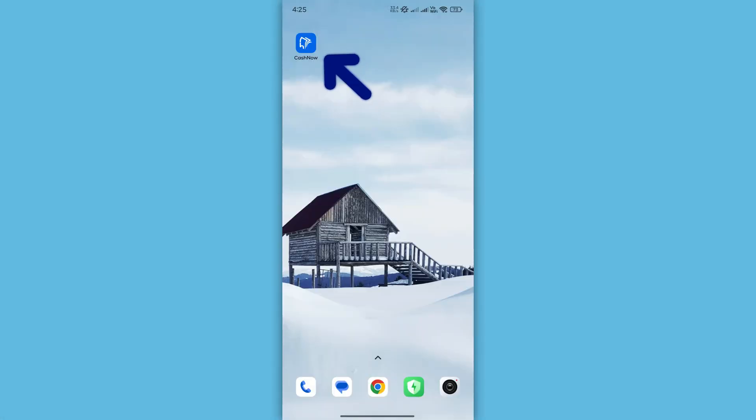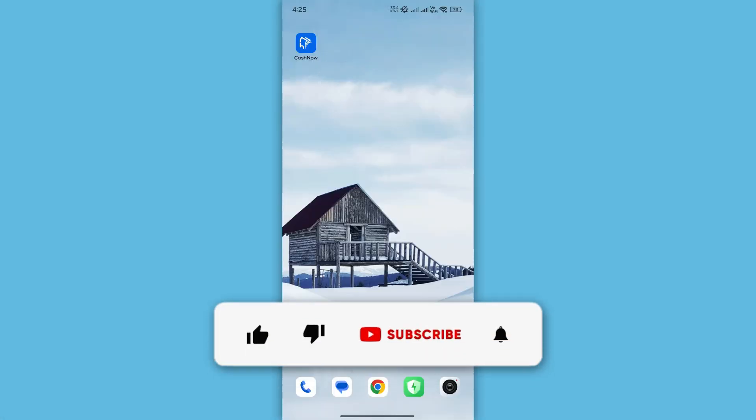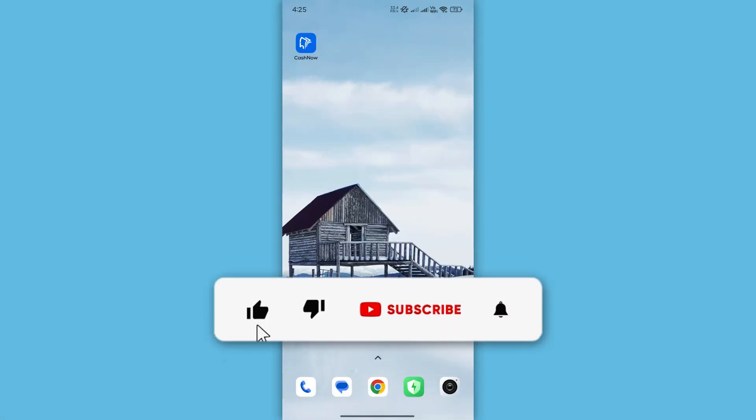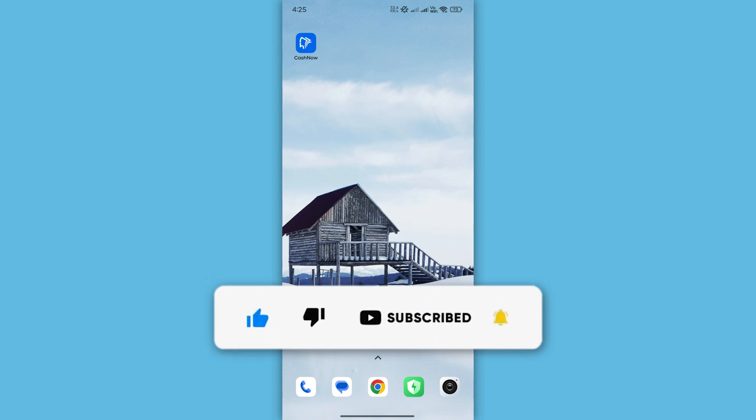And that's it. You've now updated your mobile number in the CacheNow app. If you found this video helpful, don't forget to like and subscribe for more quick guides just like this. Thanks for watching.